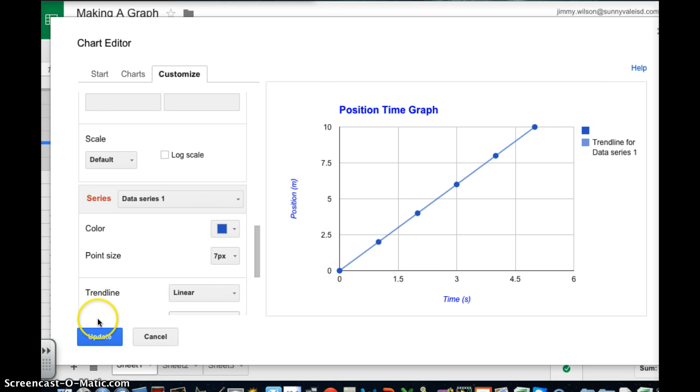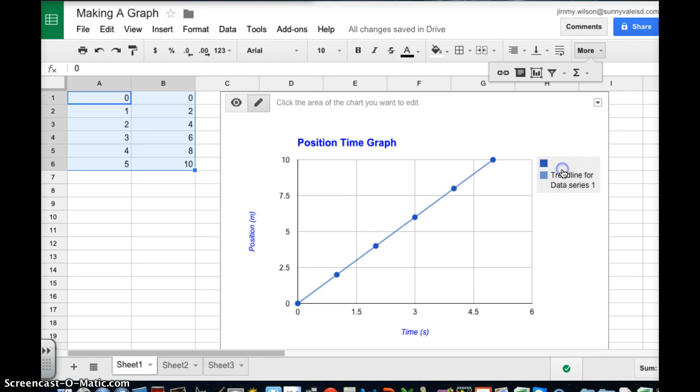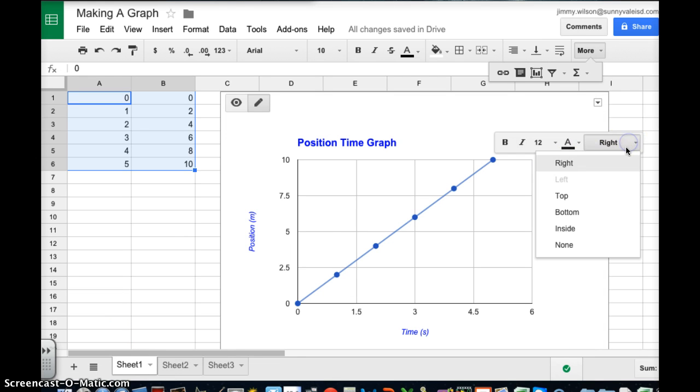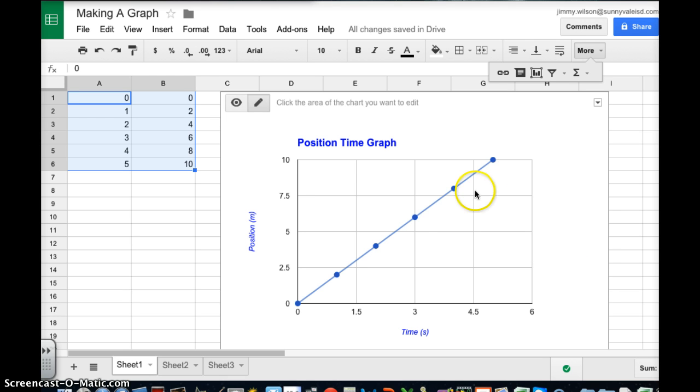I'm going to click update. And so there it is. If I want this I can keep it. If I don't want it I can click on it. Just click none. And the legend goes away or I can reposition it.